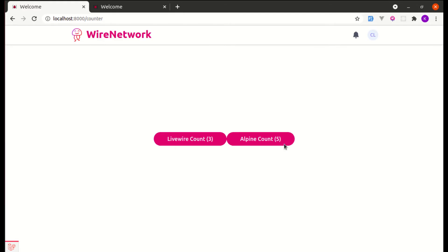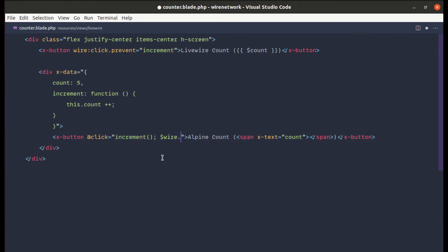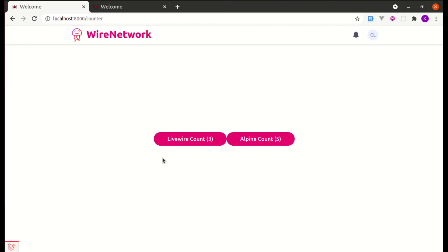Now let me show you how we can increment the Livewire count using Alpine.js on the front end. Once the user clicks the button, we'll increment the count using Alpine.js immediately, and in the background send an AJAX request to update the Livewire count. We can call the Livewire increment method using `$wire.increment`. After refreshing and clicking, both the Alpine count and the Livewire count update together.